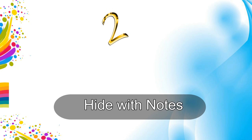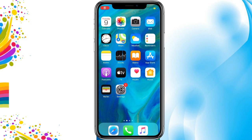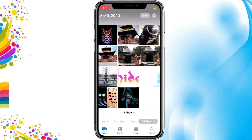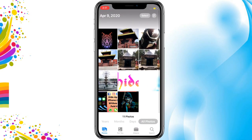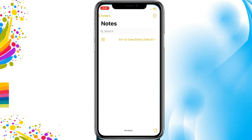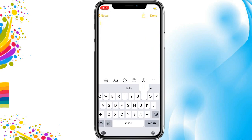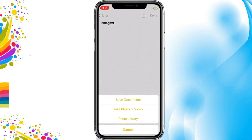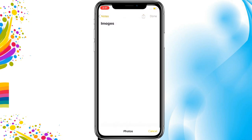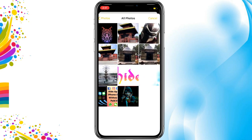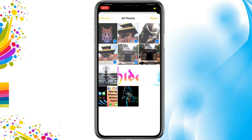The second method is to hide with Notes. Go to Notes and create a new note with your desired name. In the middle you can see the camera option — tap on it, choose Photo Library, tap on All Photos, select the photos you want to hide, and tap Done.